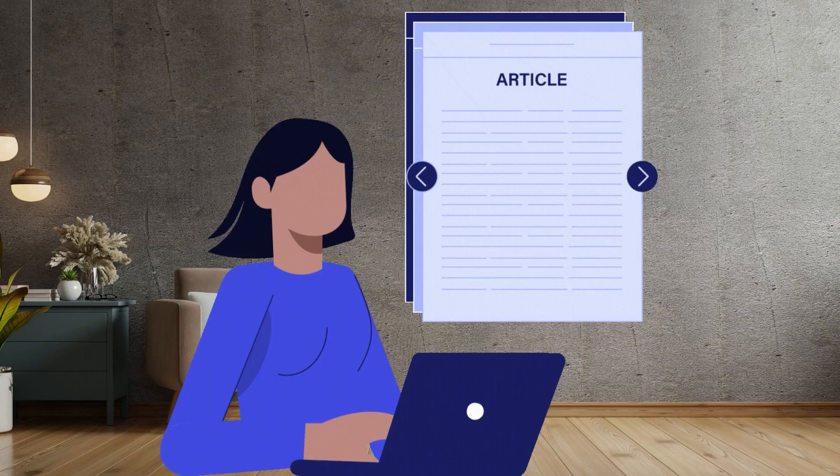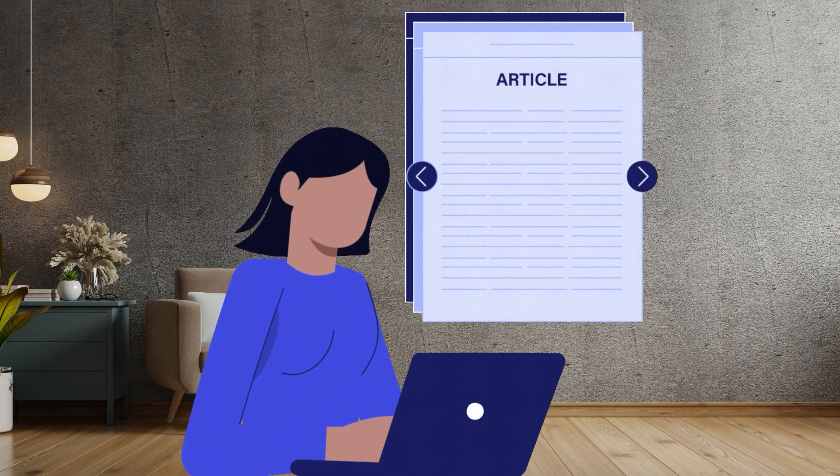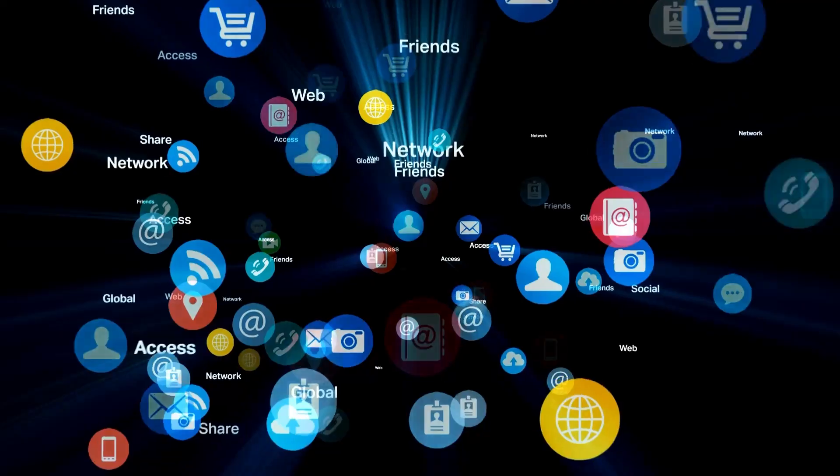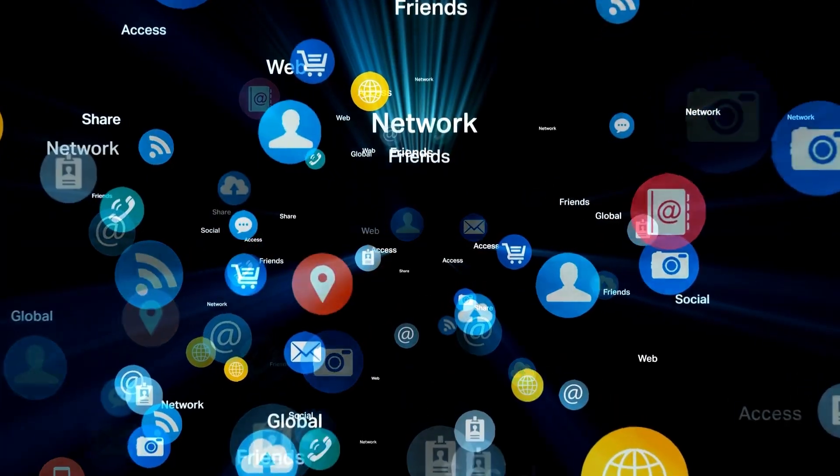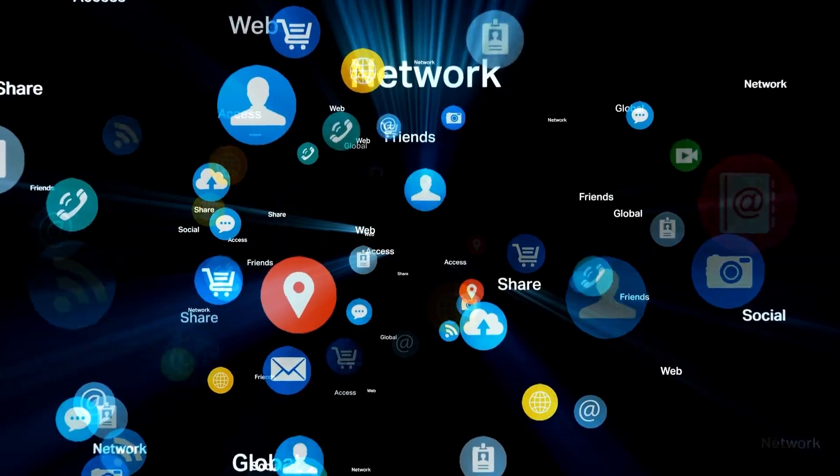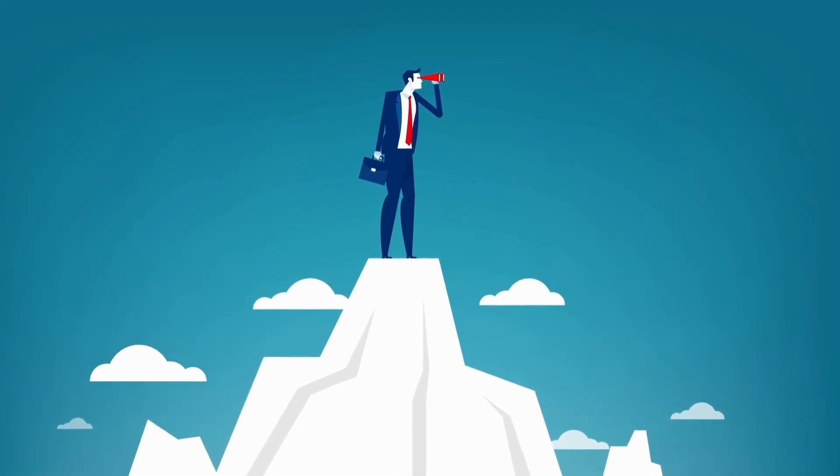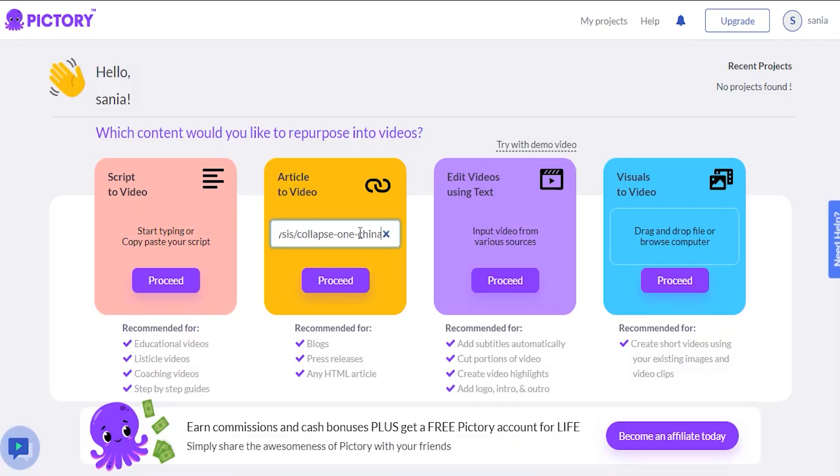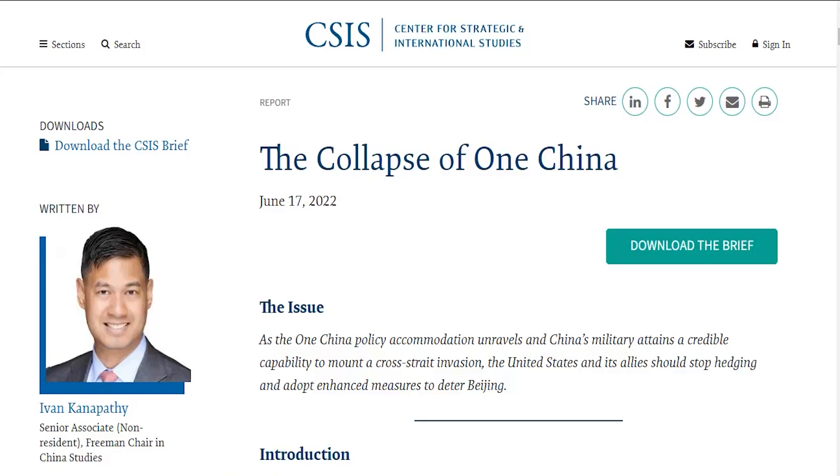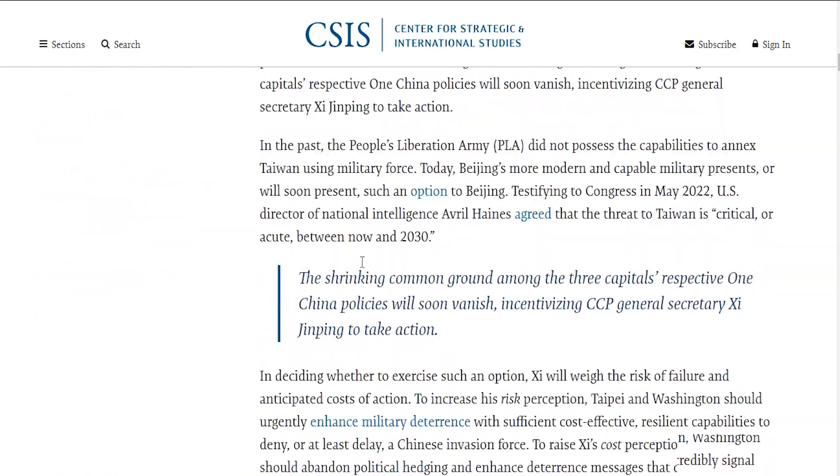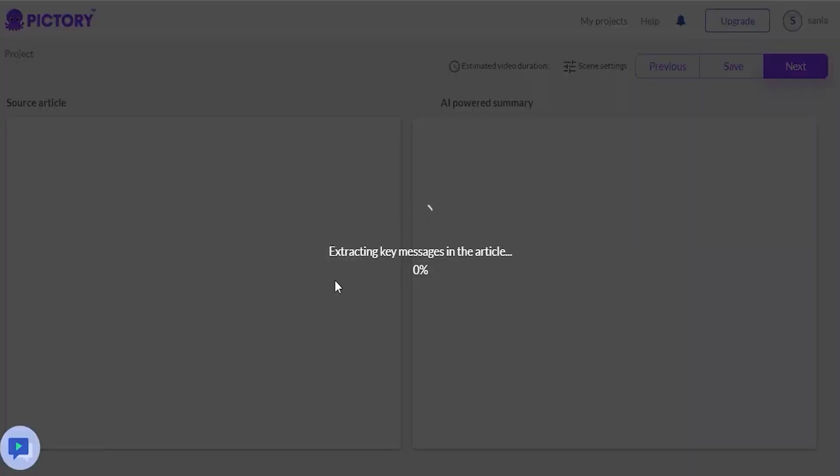For demonstration purposes only, we will use an article we didn't write to show you how to use Pictory. So let's say I wanted to make a social media video. We only need to find an article we like and copy and paste the URL into the tool. I like the article, The Collapse of One China on sys.org. And it will extract key messages from the article.